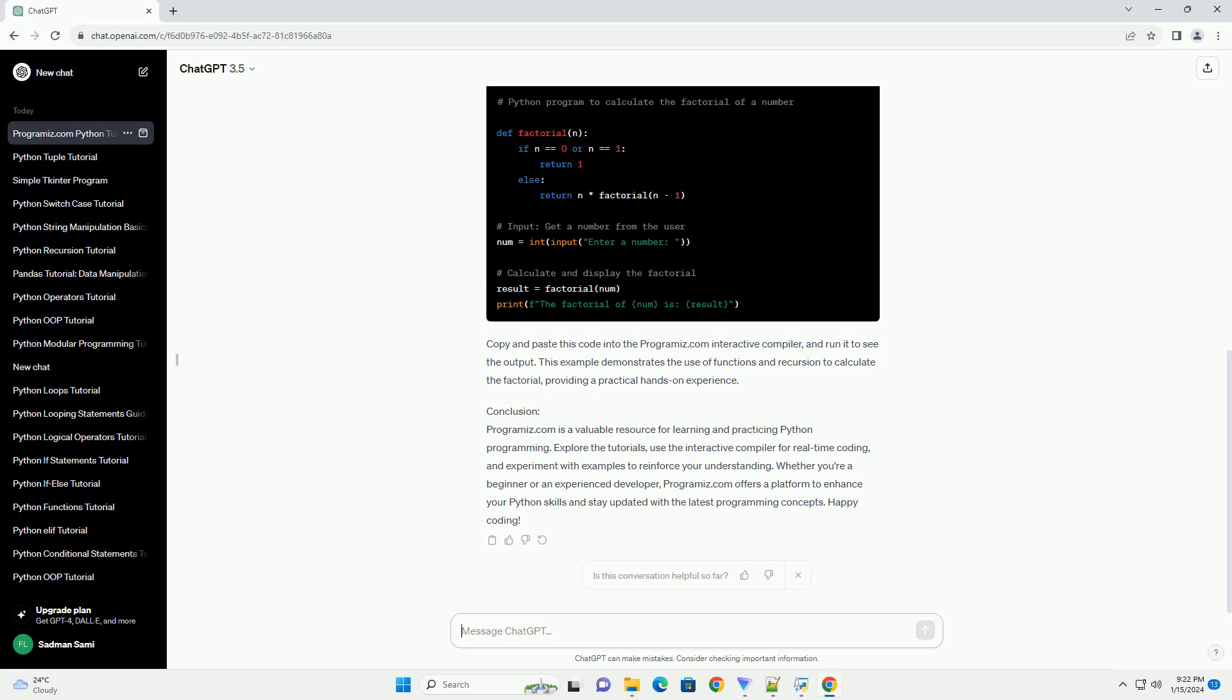Code Example: Let's create a simple Python program using the Programmize.com interactive compiler. We'll write a program that calculates the factorial of a given number. Copy and paste this code into the Programmize.com interactive compiler and run it to see the output. This example demonstrates the use of functions and recursion to calculate the factorial, providing a practical hands-on experience.